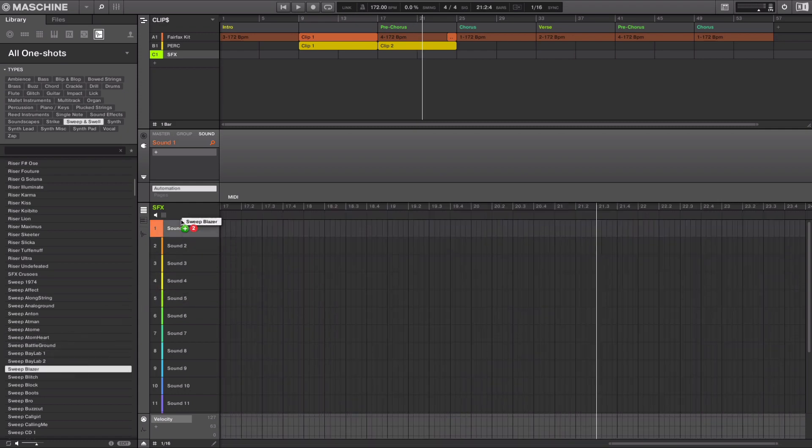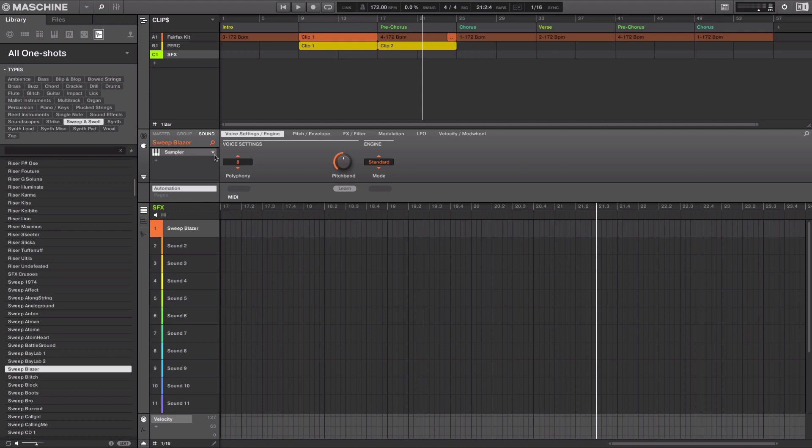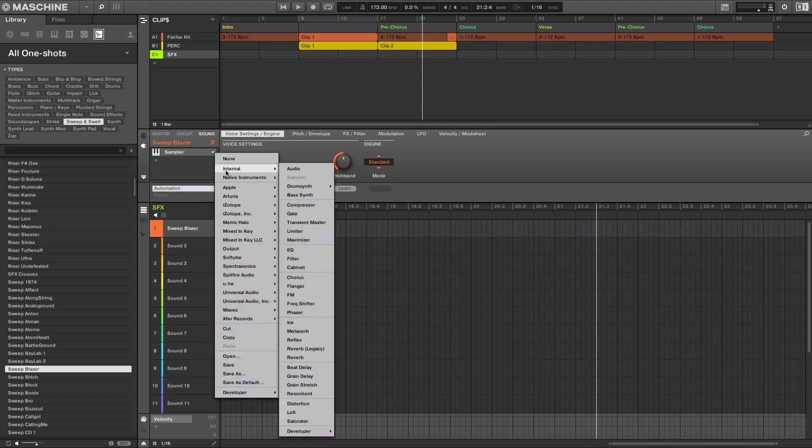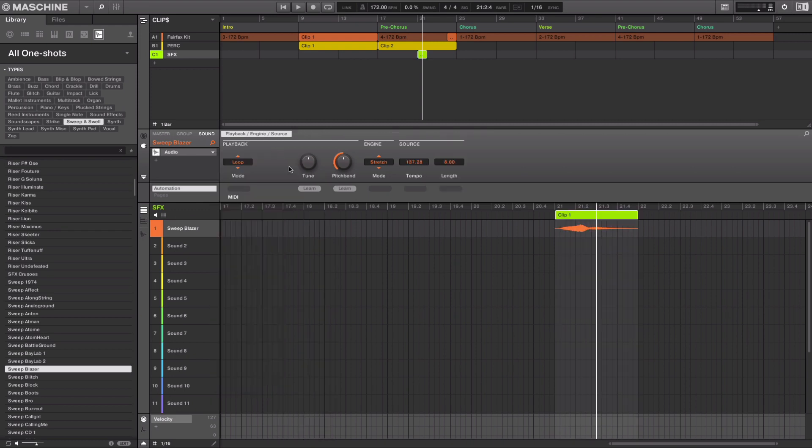I'll drag this riser into sound slot 1 and then change this from the sampler to the audio module so it keeps everything in sync.